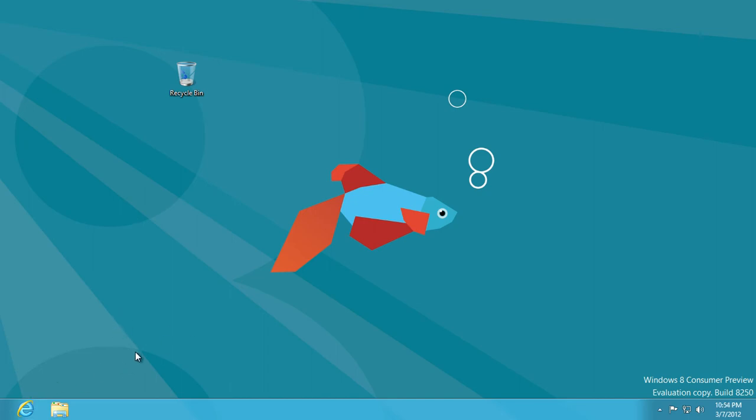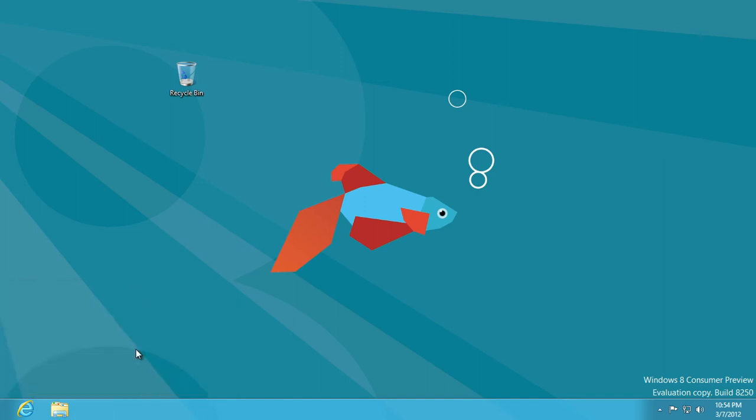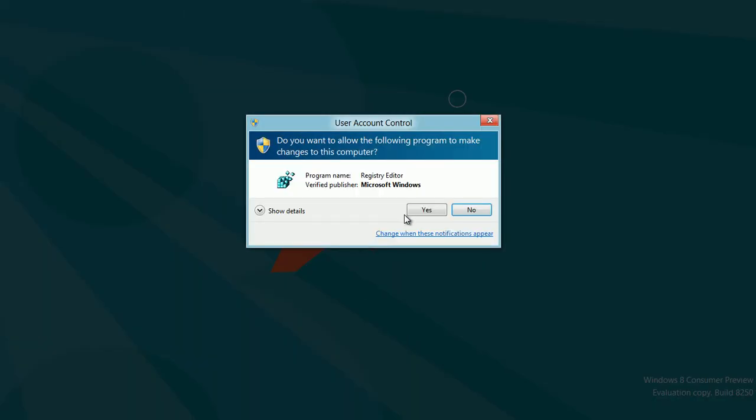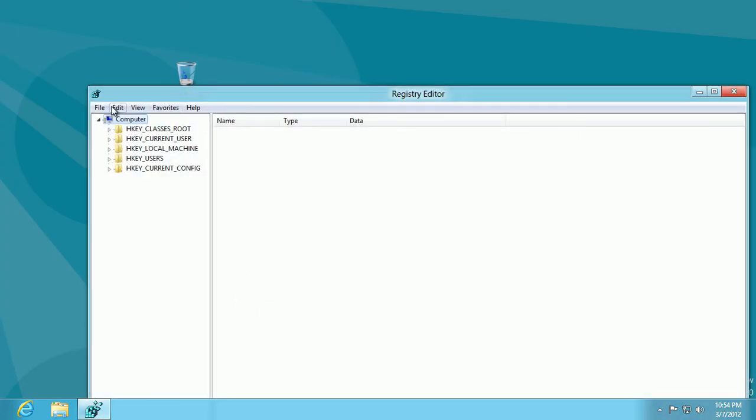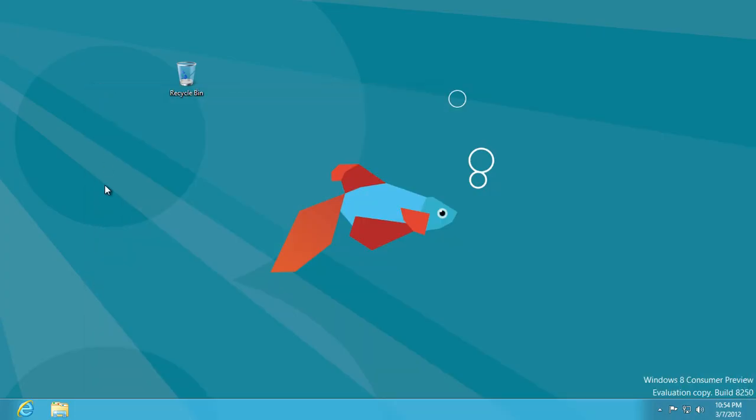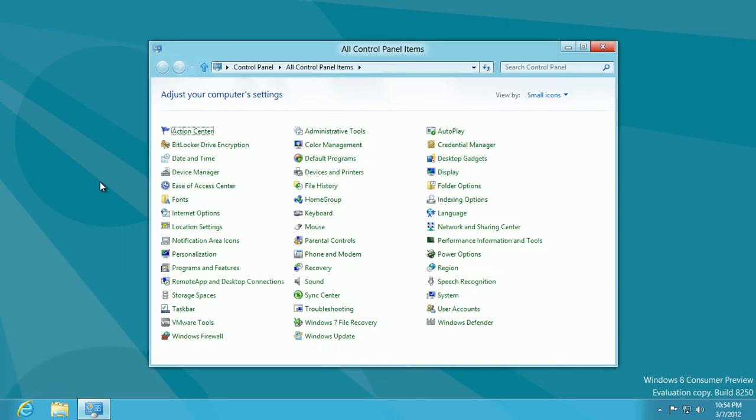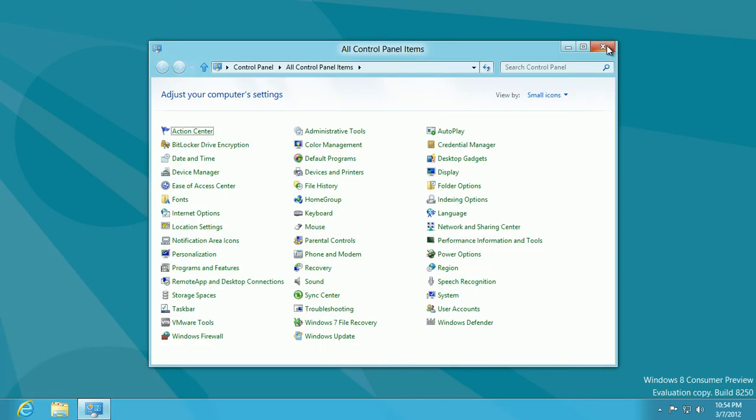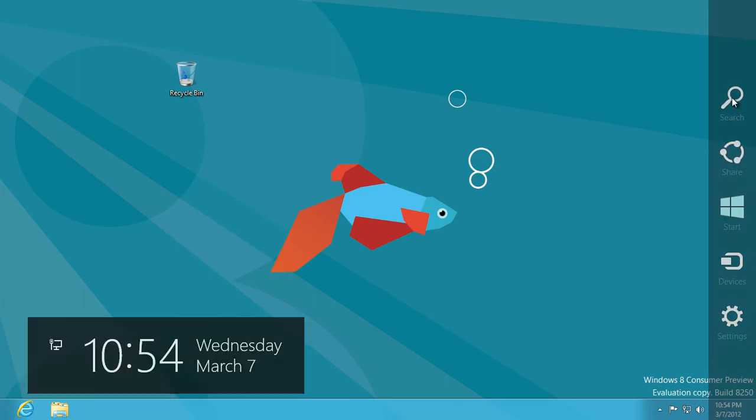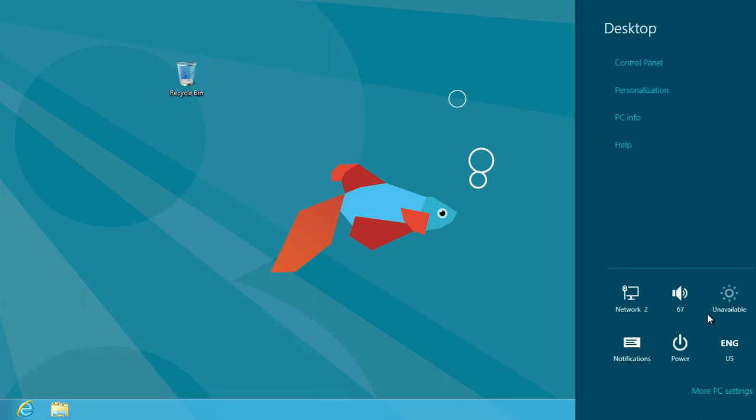You can still access commands like the run command by hitting Windows key R, and then you can access programs like RegEdit. Control Panel can be accessed here as well. Just type Control and it looks just like it did before. You can also access Control Panel through the charm on the right hand side through settings, and the various settings are here as well.